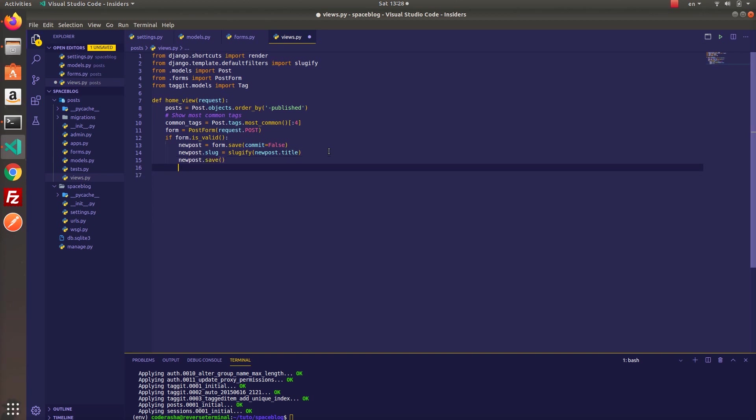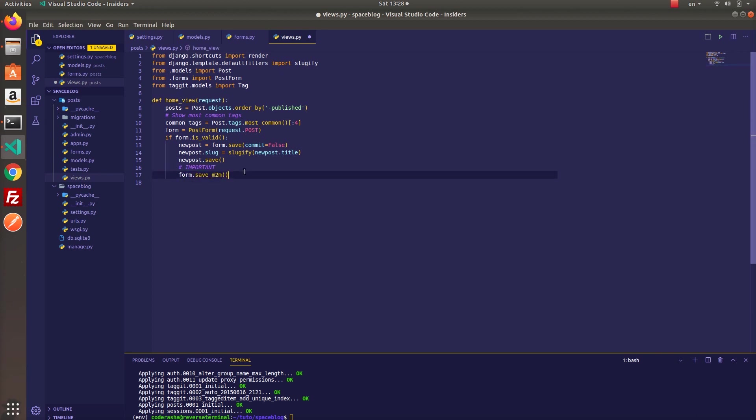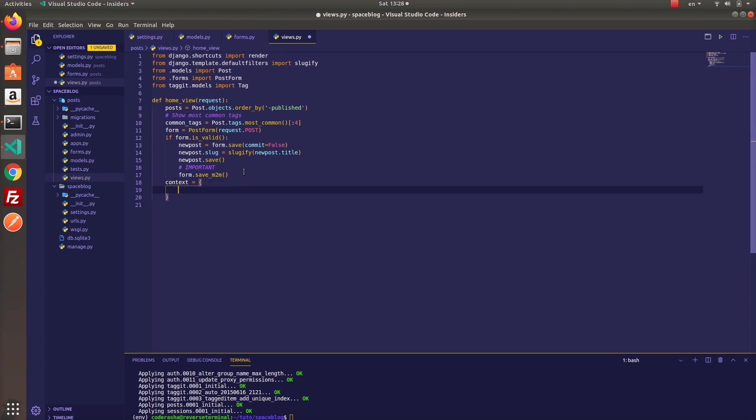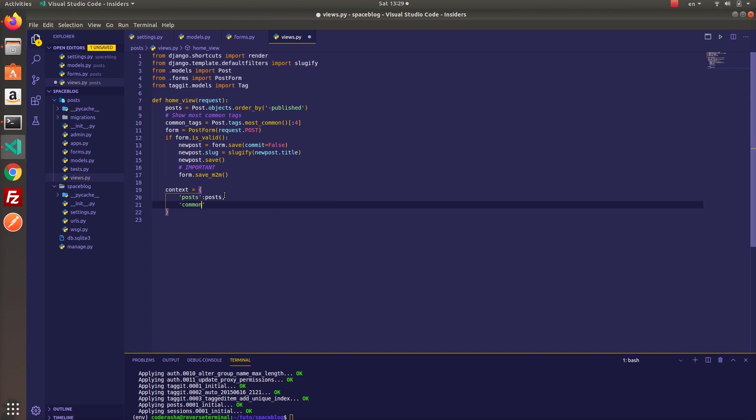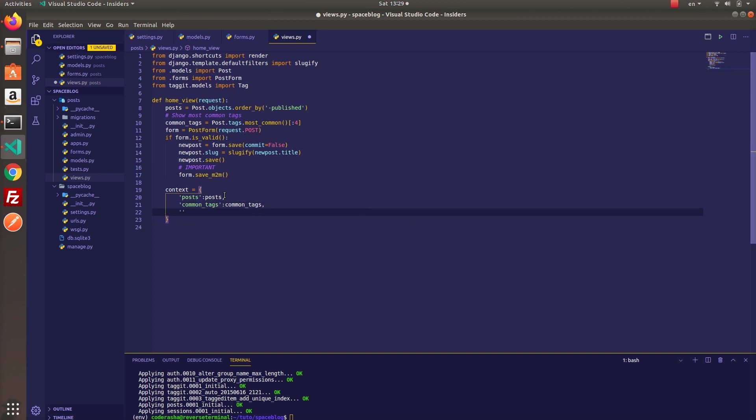However, when saving a form you have to call saveM2M function right after you save the object. Without this function your tags will not save and as a result request will fail. So please keep in mind you have to use this function to save your tags.